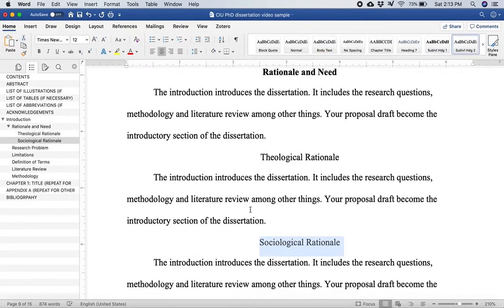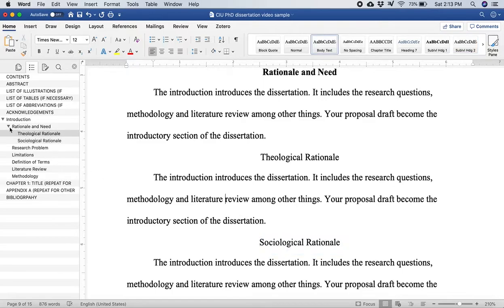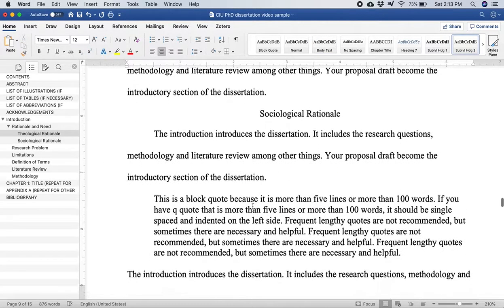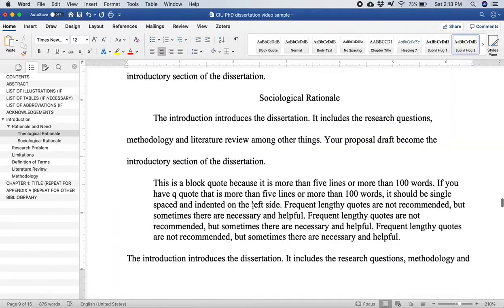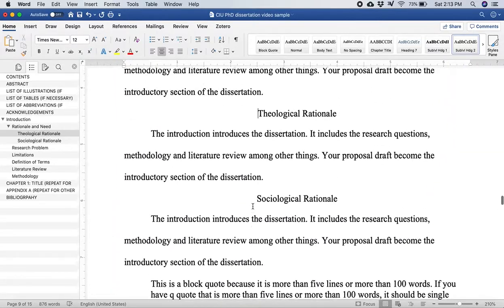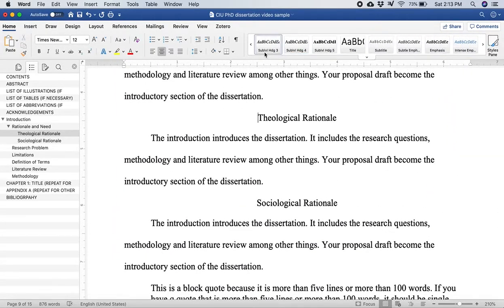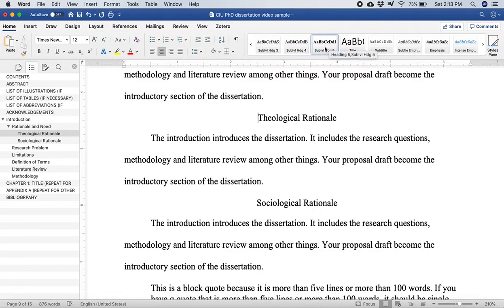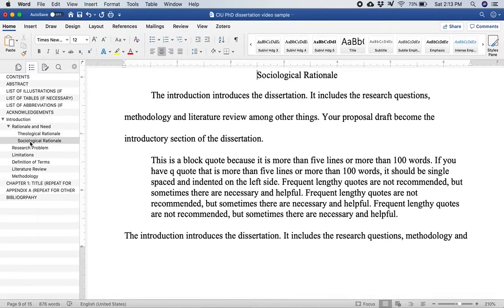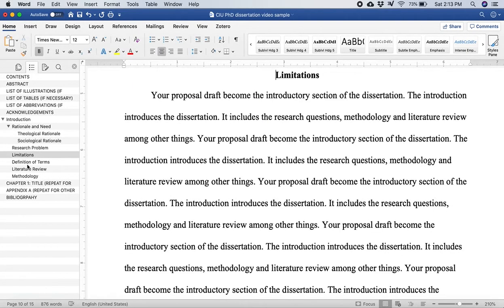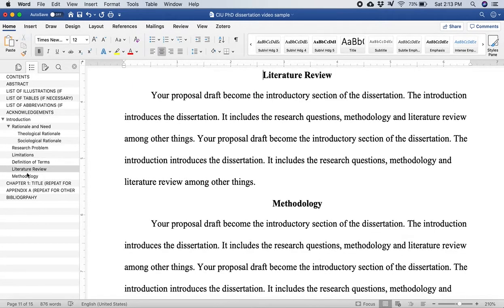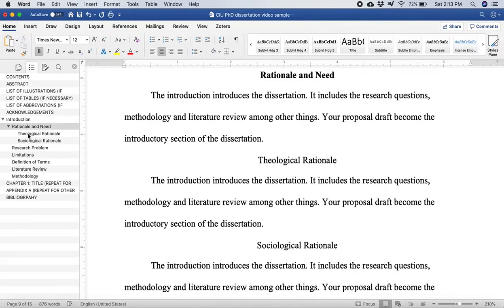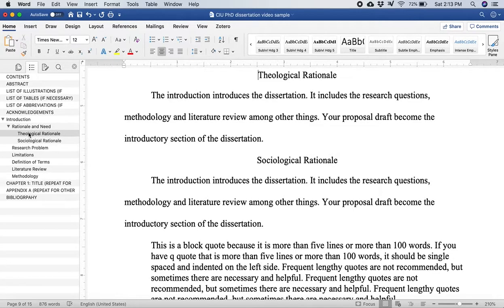I'm going to add another one. I'll add sociological rationale and I'm going to click sub level heading two and it adds it right up here. And if you have even further sub level headings you can. I have sub level heading three, four, and I believe five is also programmed in the dissertation template. So your outline builds and builds and builds and then as you write you can navigate through your document over here on the left side very easily.